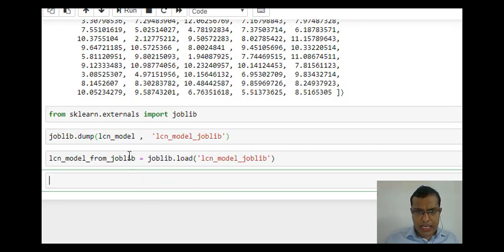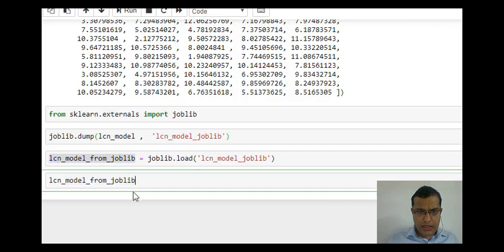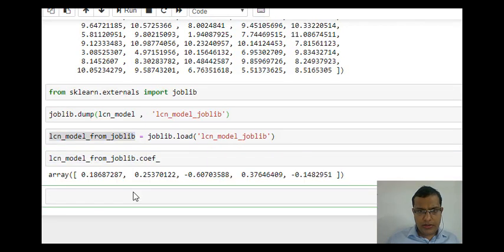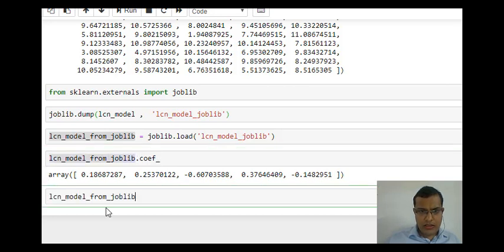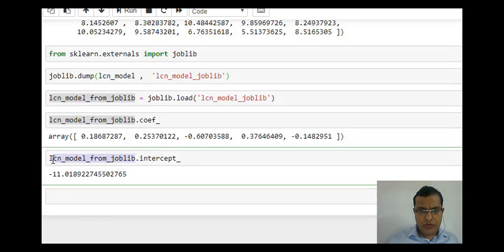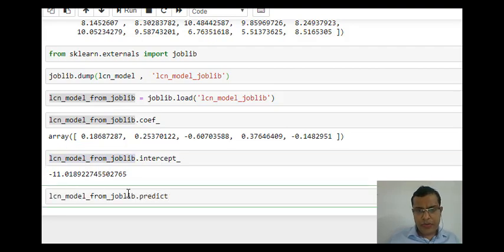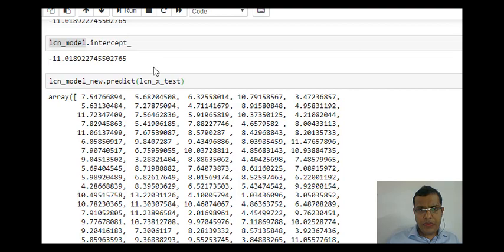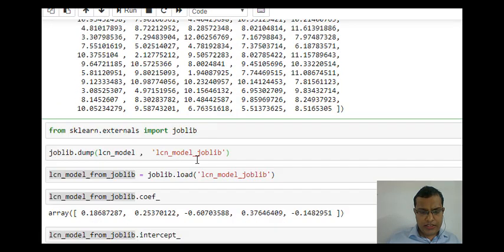Again, if I see the coefficients, I get the same coefficients, and I get the same intercept. This model can be directly used for my prediction. I will say predict, I will pass my LCN_x_test.